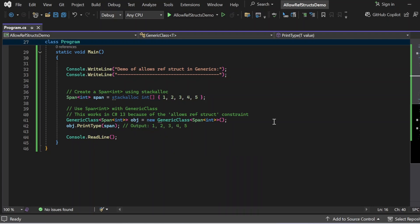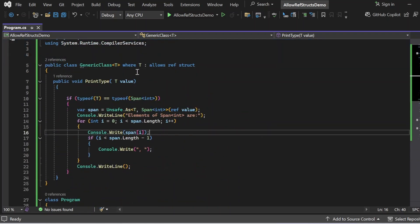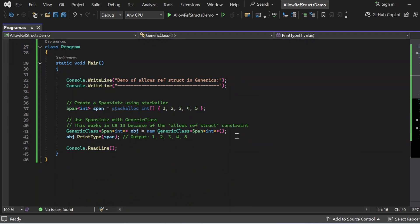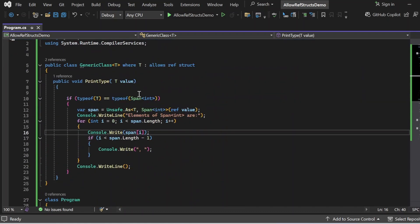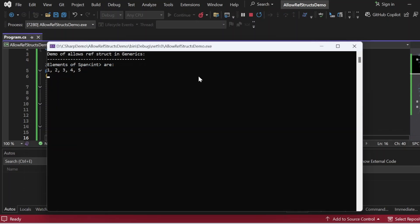The constraint is defined in the generic class as 'where T : allows ref struct'. Finally, the object calls the PrintType method, passing the span that contains values 1, 2, 3, 4, 5. Inside PrintType, it checks if T is Span<int>, processes it, and prints the integers 1, 2, 3, 4, 5 to the console. Let me execute this program — the output appears: 'Demo of allows ref struct in generics' is printed, then 'Elements of Span<int> are: 1, 2, 3, 4, 5'.